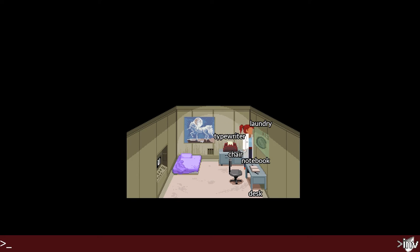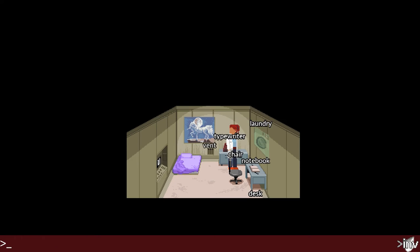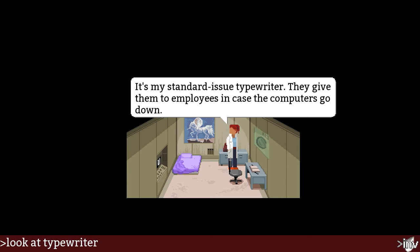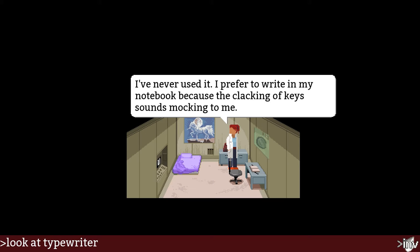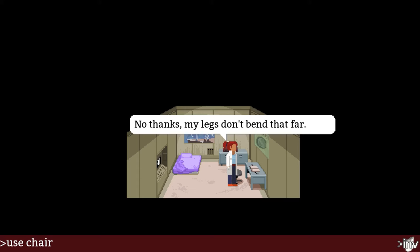Laundry — that kind of looks like a poster though. Look at laundry — wait 30 seconds and they come out damper. Look at typewriter — if you tap it, it just completes the previously written command, so it's not quite like autocomplete from IRC or Discord. In case the computer goes down. 'I never used it — I prefer to write in my notebook because the clicky keys sound mocking to me.' Use chair — 'No thanks, my legs don't bend that far.'